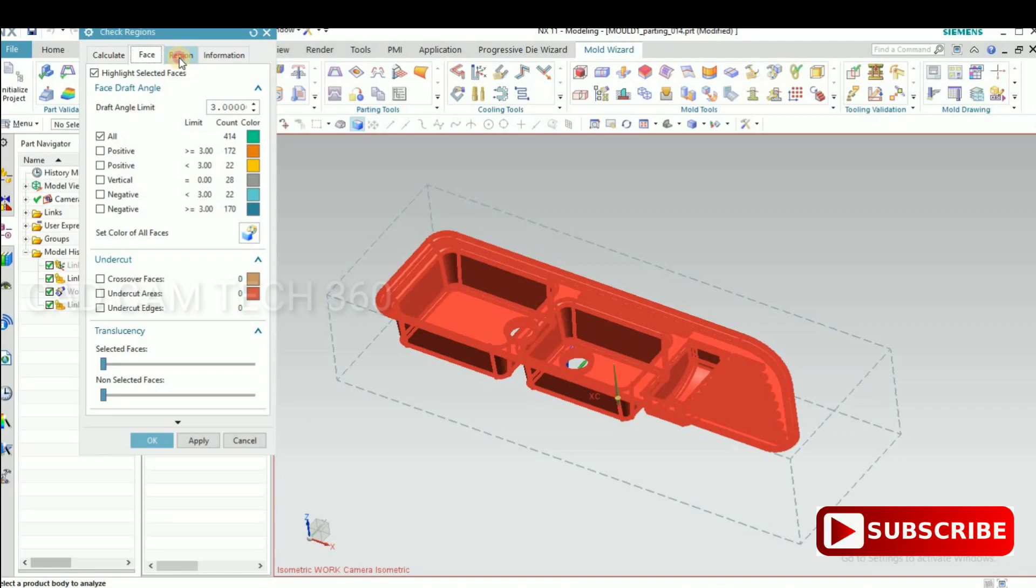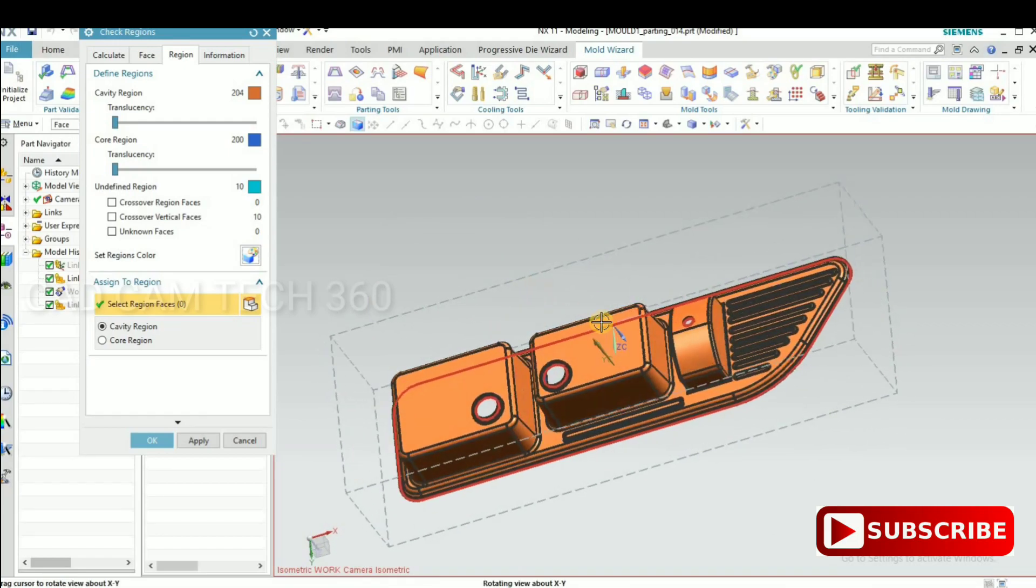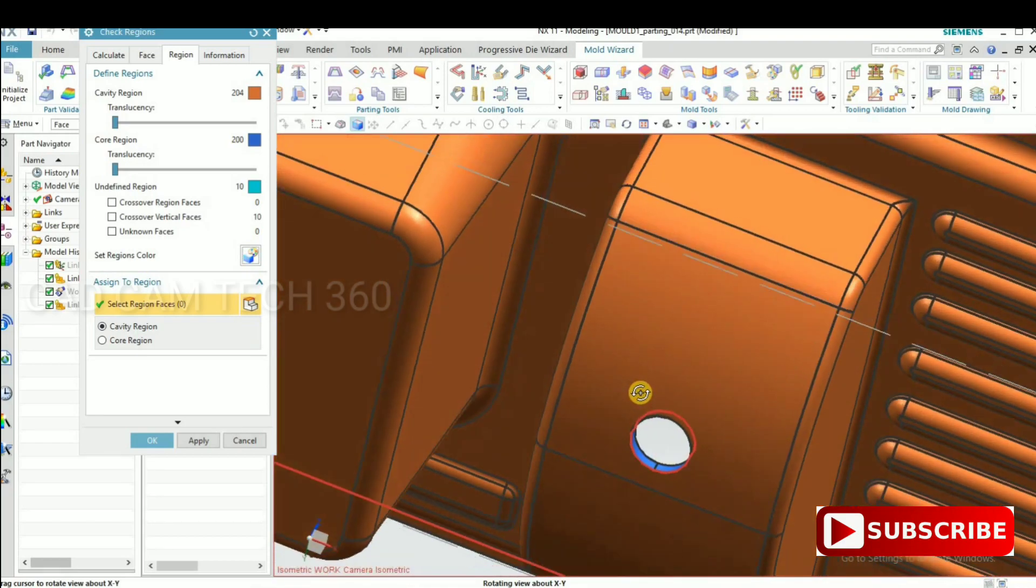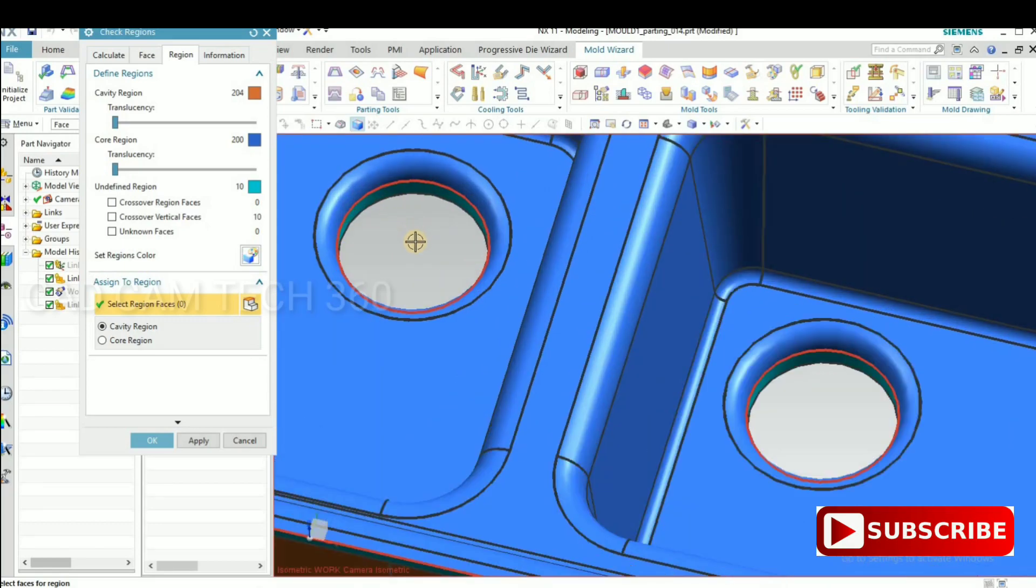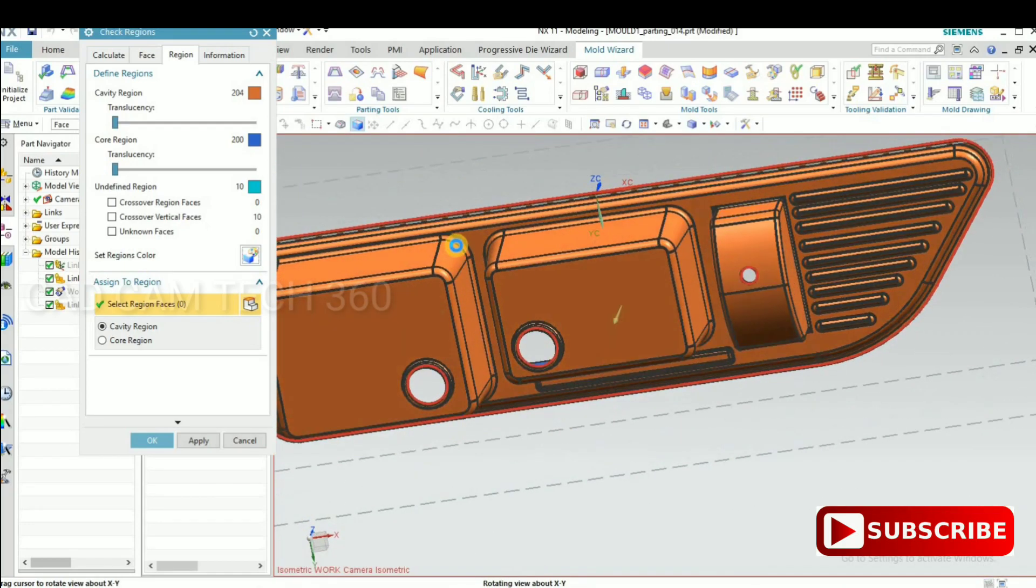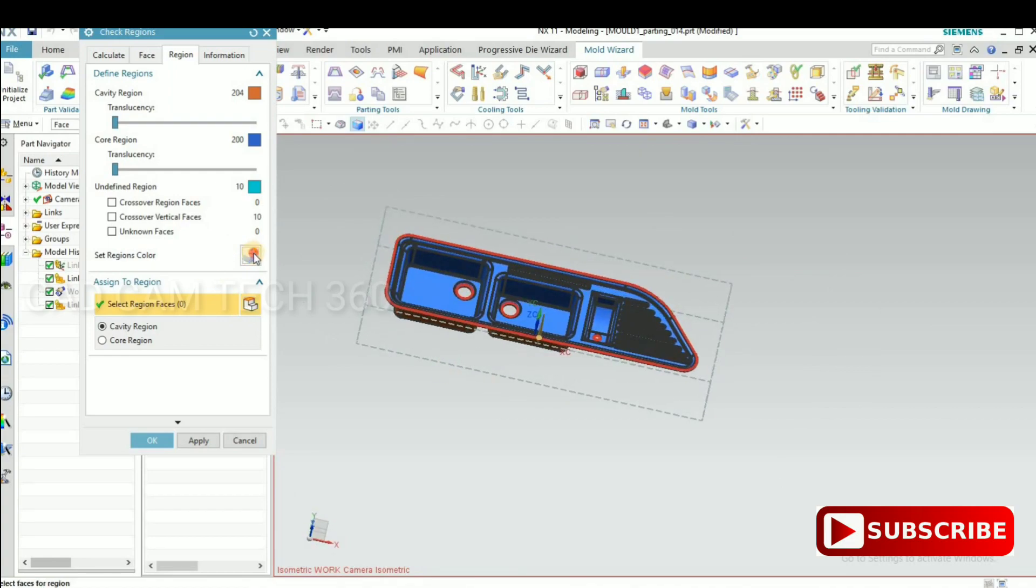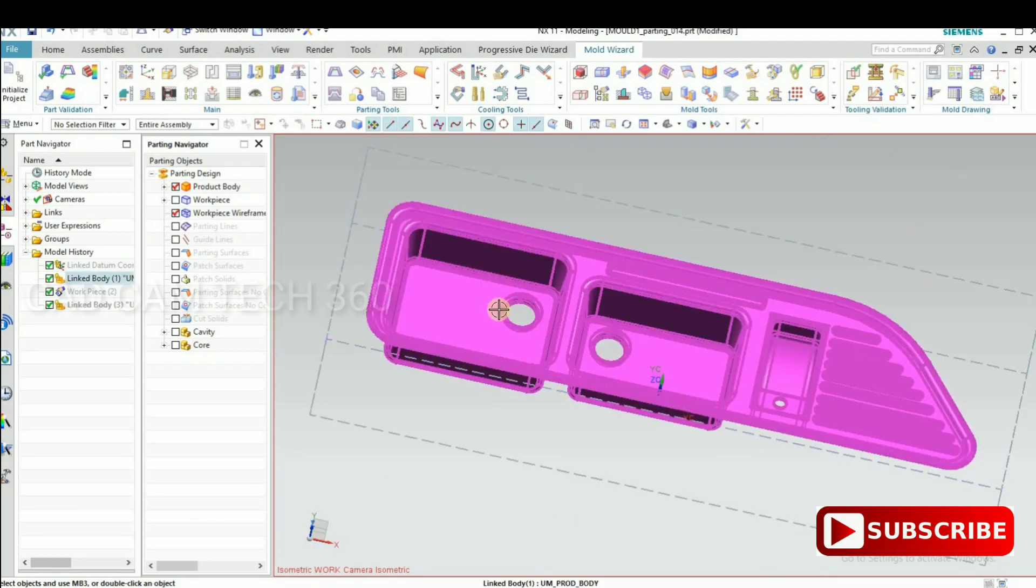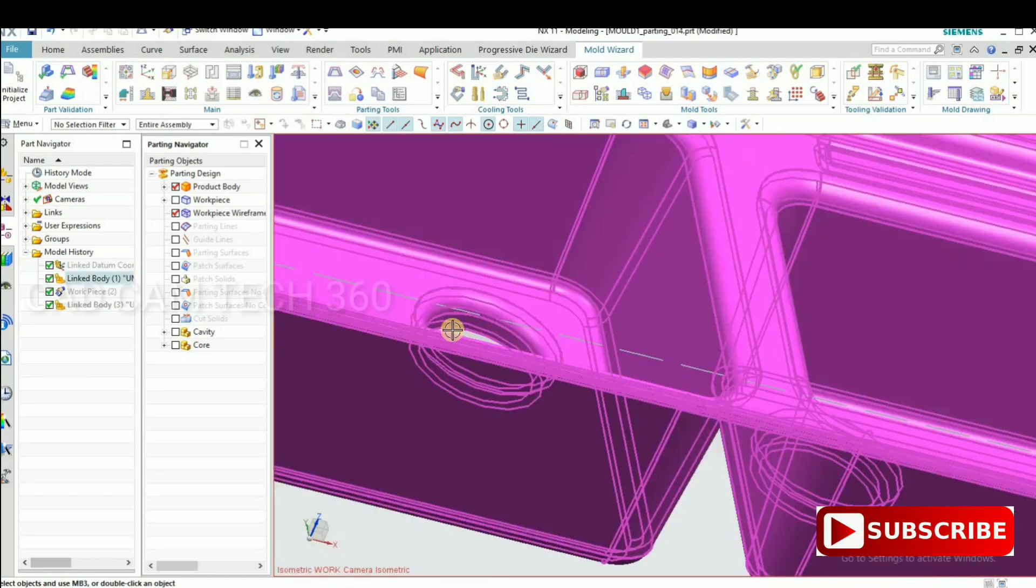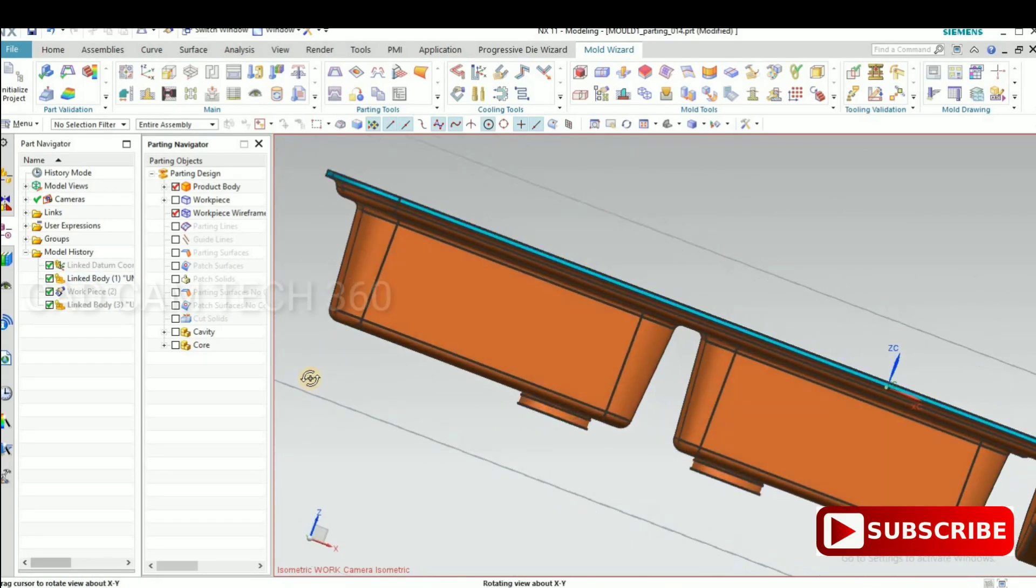Before that, set color. Set region color separated core and cavity. Something is there different color. Unspecified colors, we have to make that color core side or cavity side. Unspecified colors should be zero.